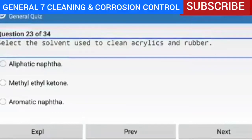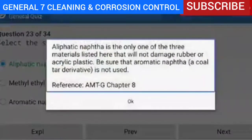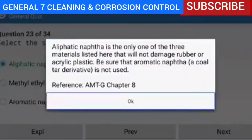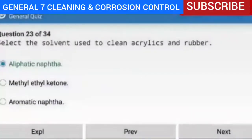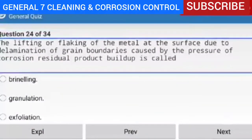Question 23 of 34 — select the solvent used to clean acrylics and rubber. The correct answer is aliphatic naphtha. Explanation — aliphatic naphtha is the only one of the three materials listed that will not damage rubber or acrylic plastic. Be sure that aromatic naphtha, a coal tar derivative, is not used.